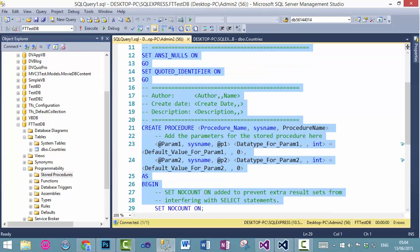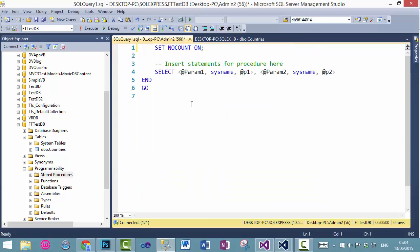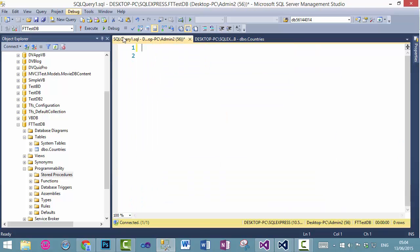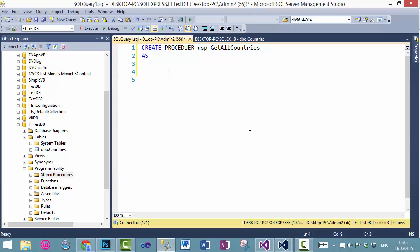Just delete every single thing, and write, create procedure, the name of the procedure, as, and then begin, and end.